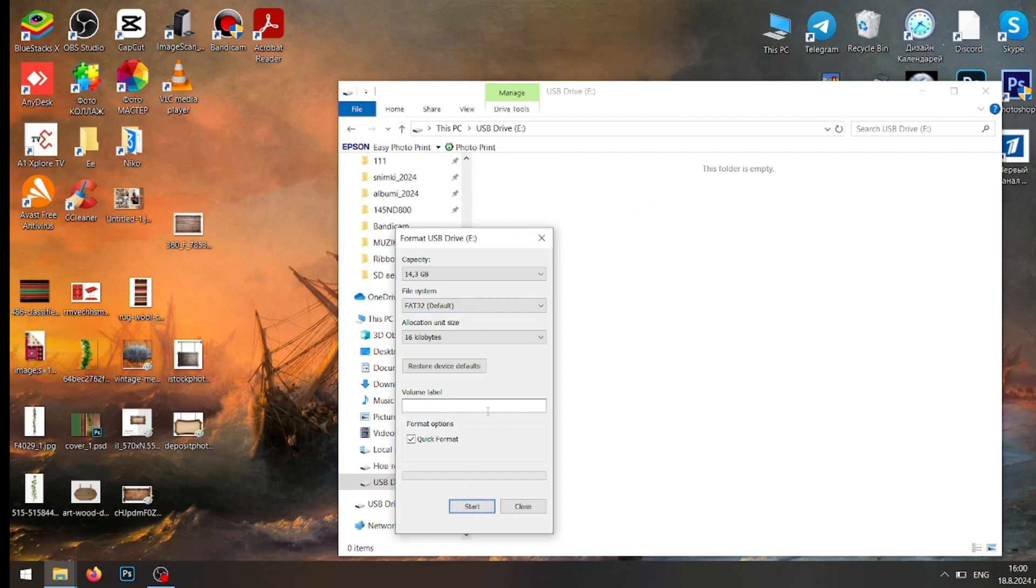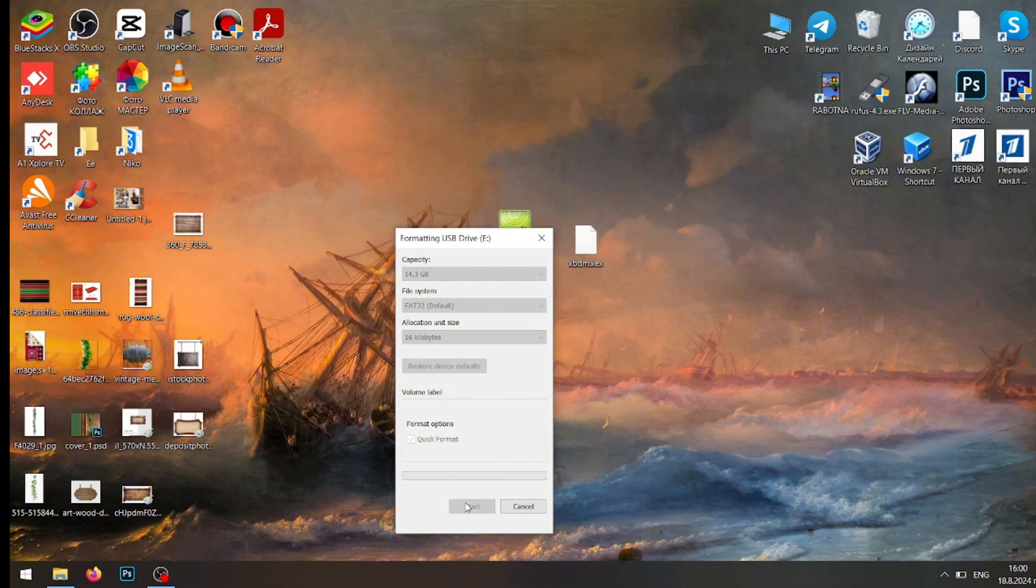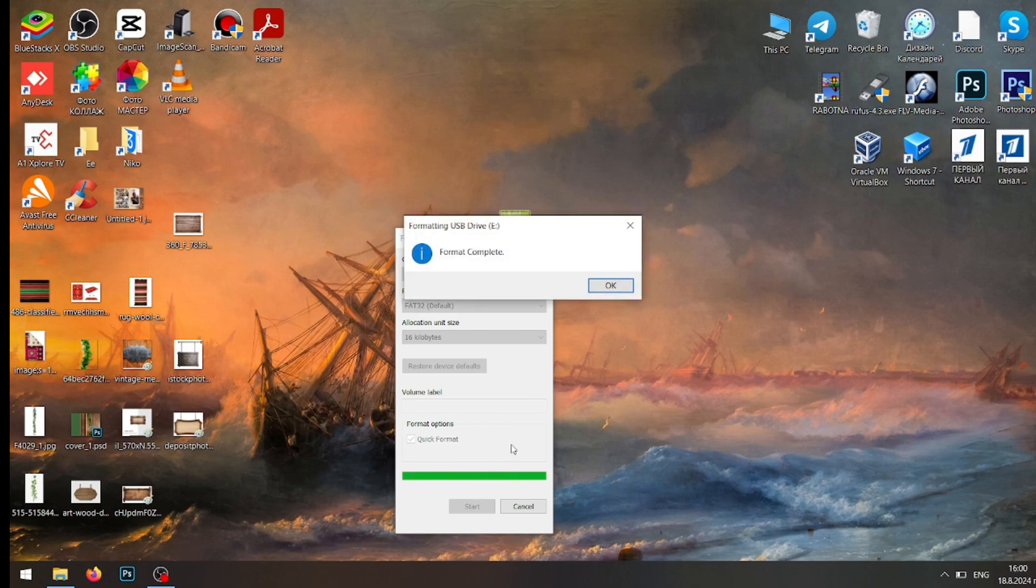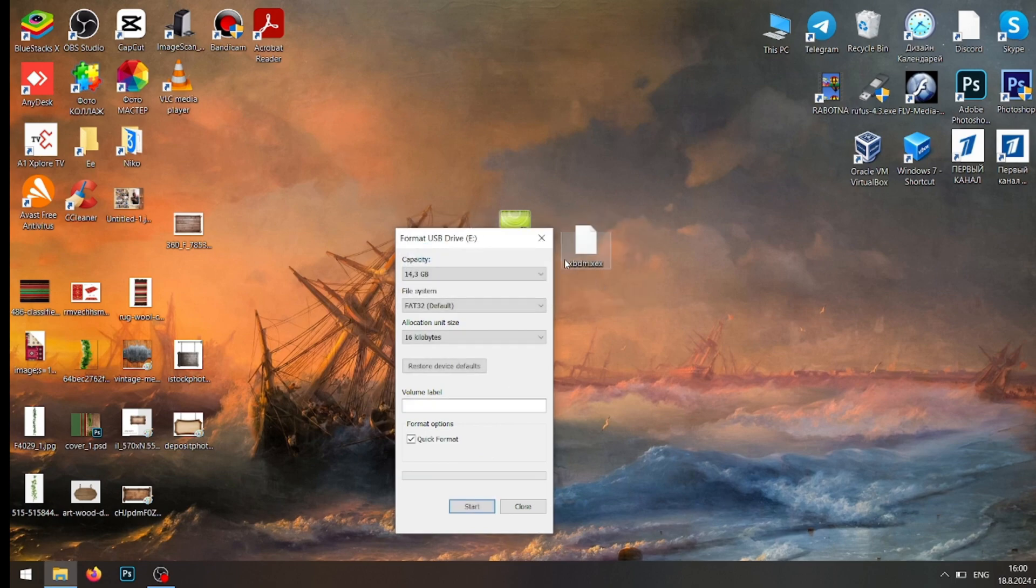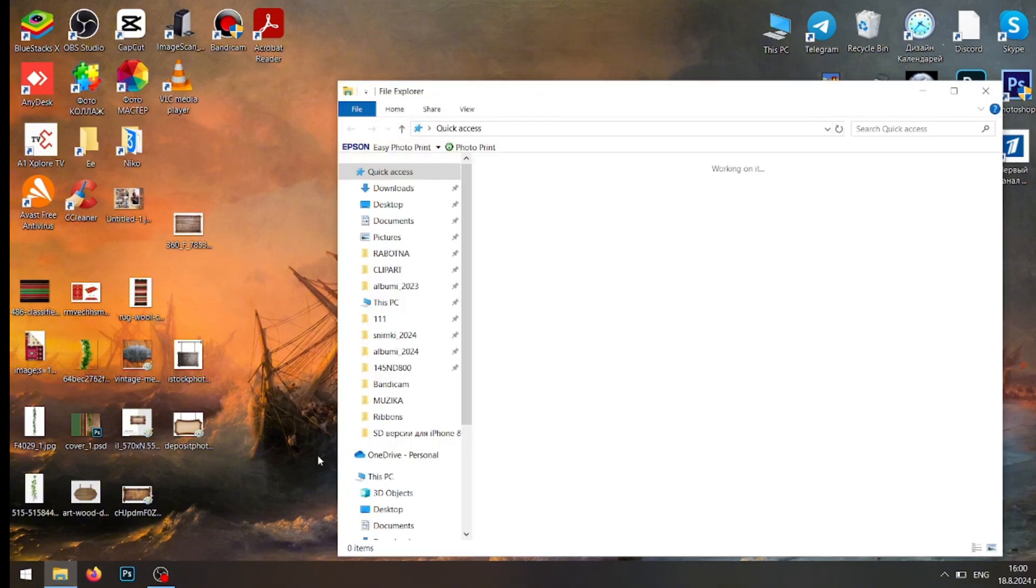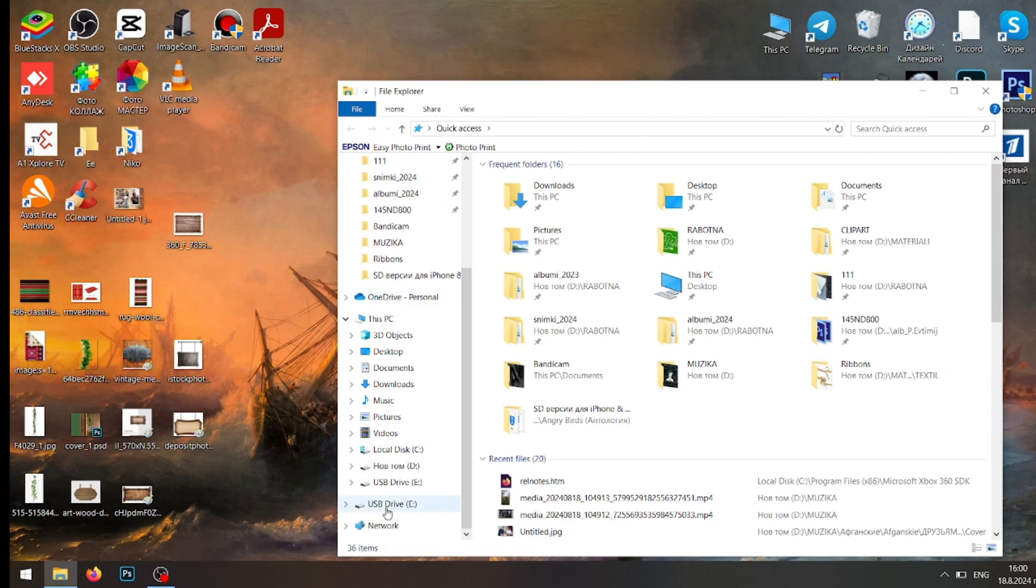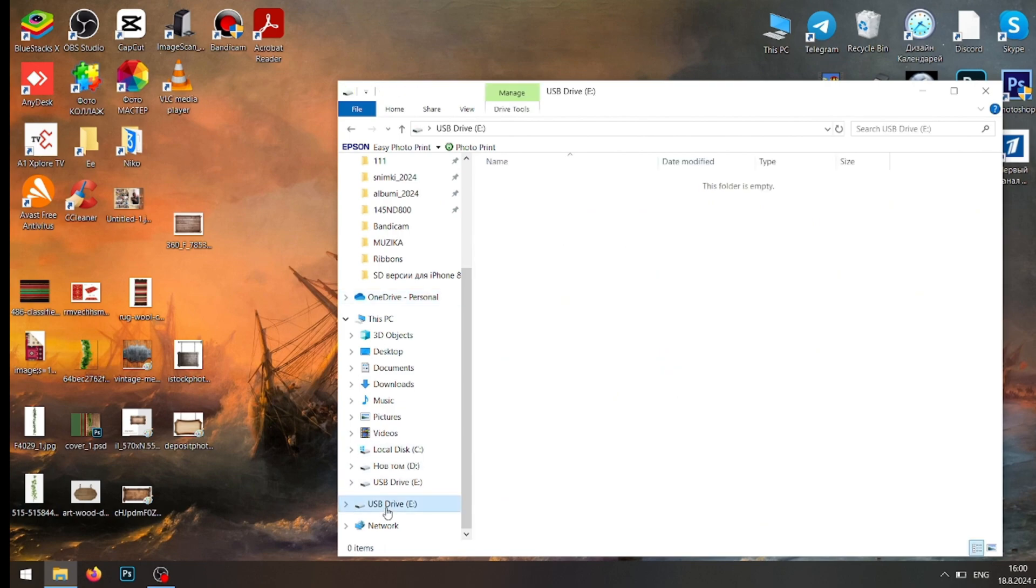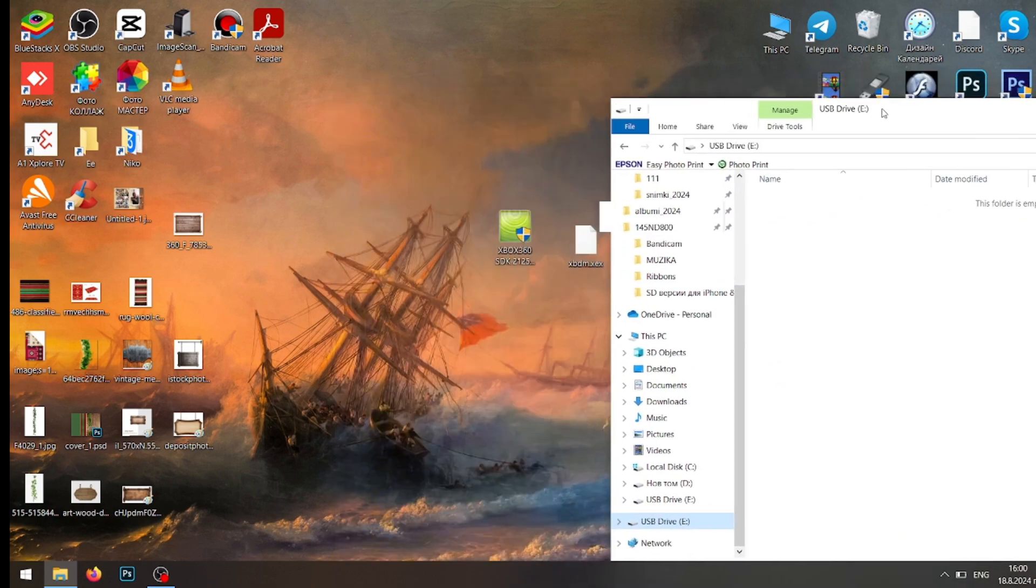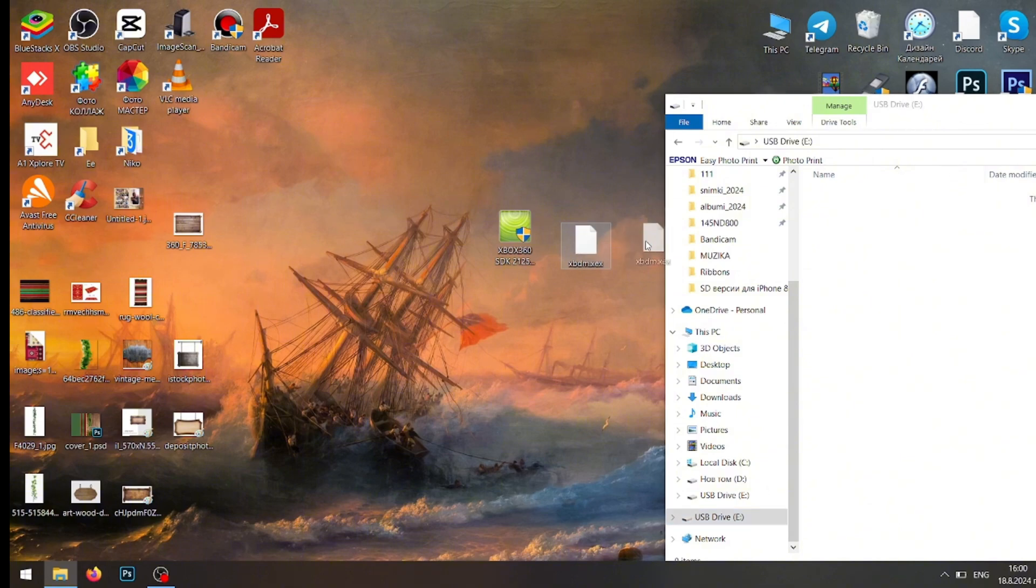It doesn't matter what the name is, so it's everything you want. So it's formatting. Now we just need to open File Manager.